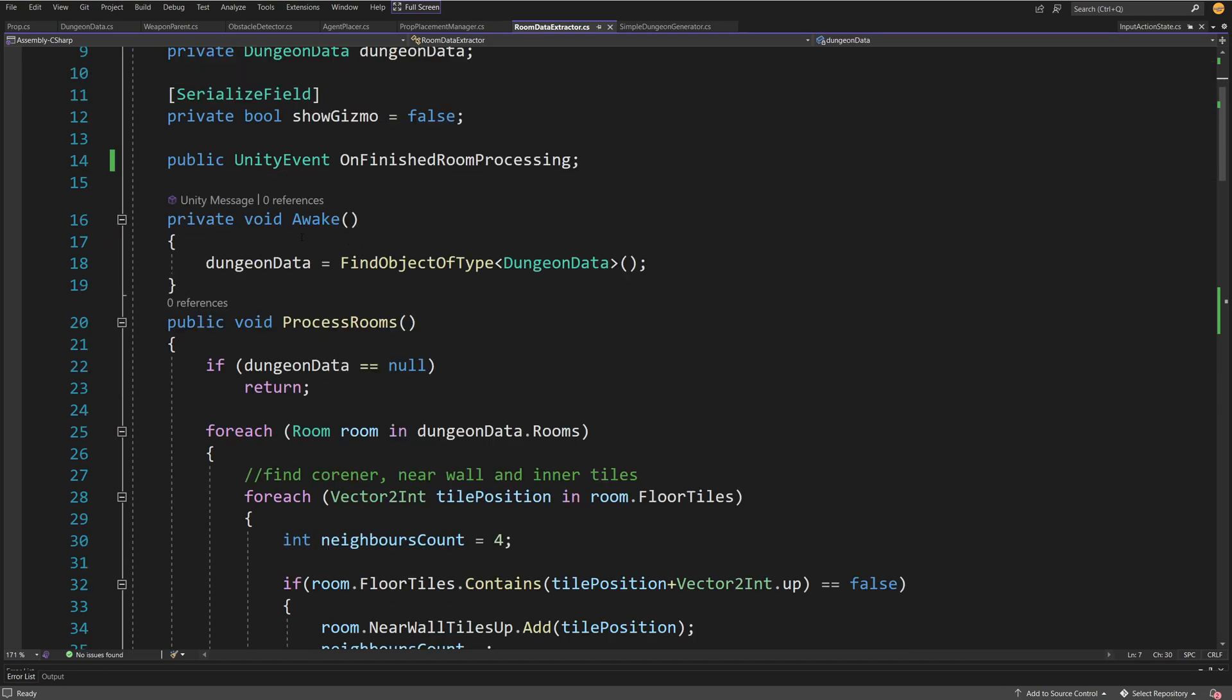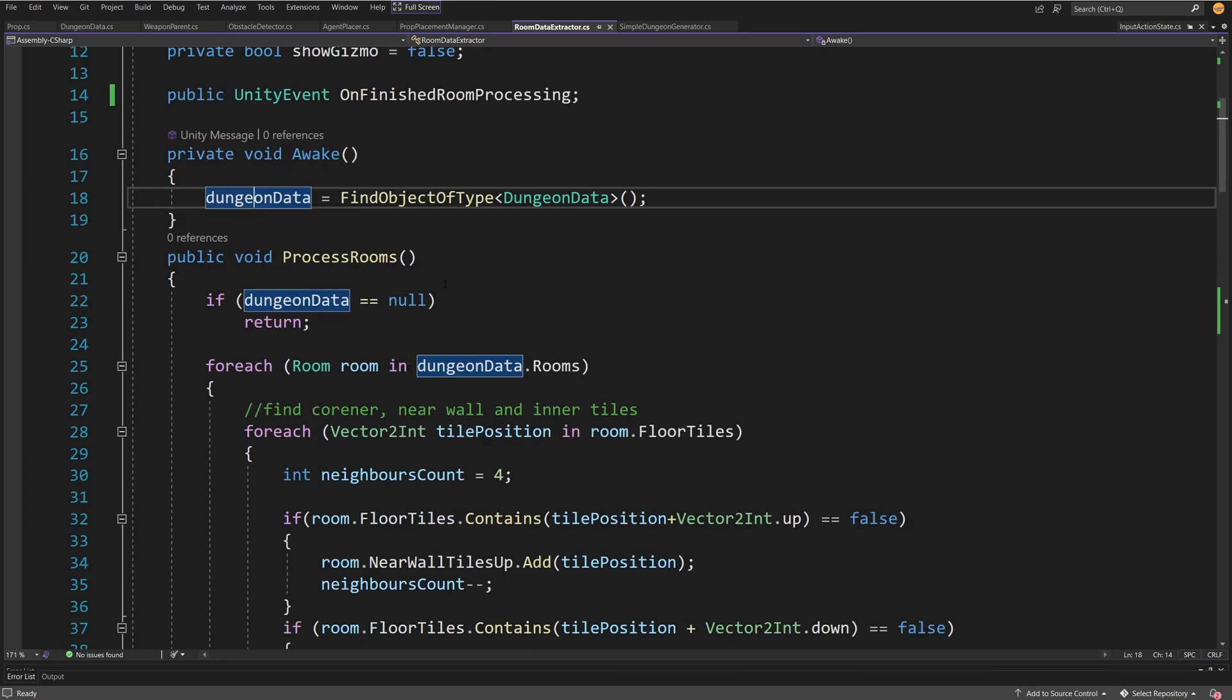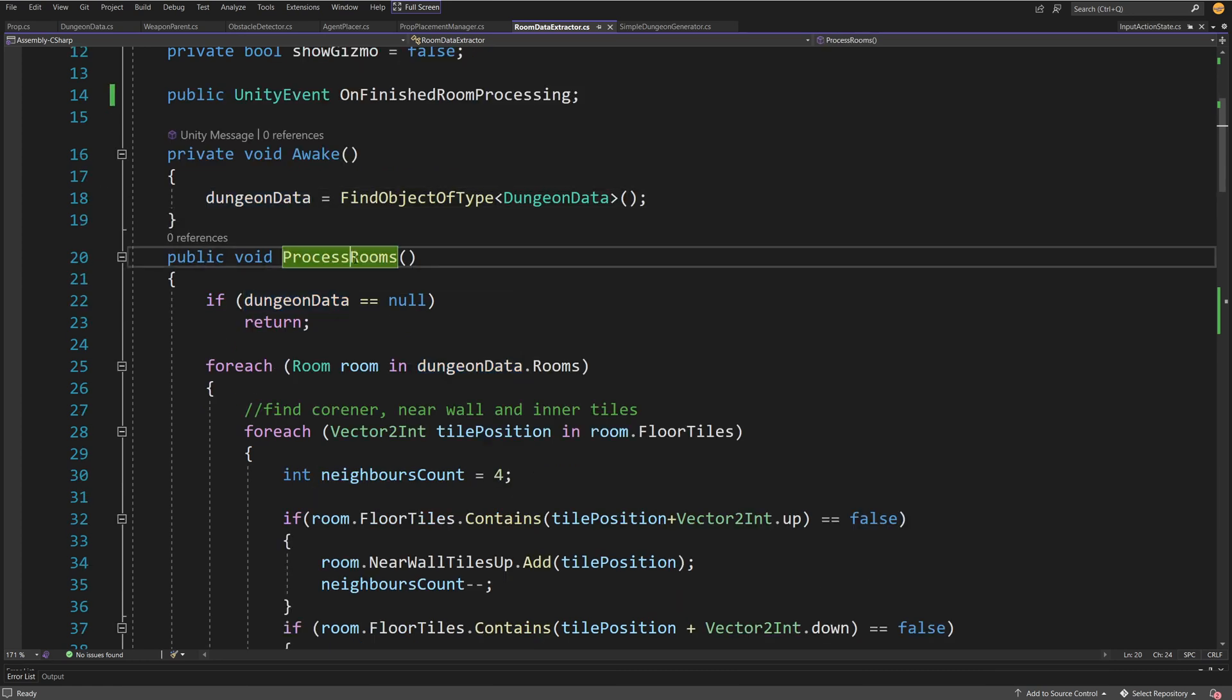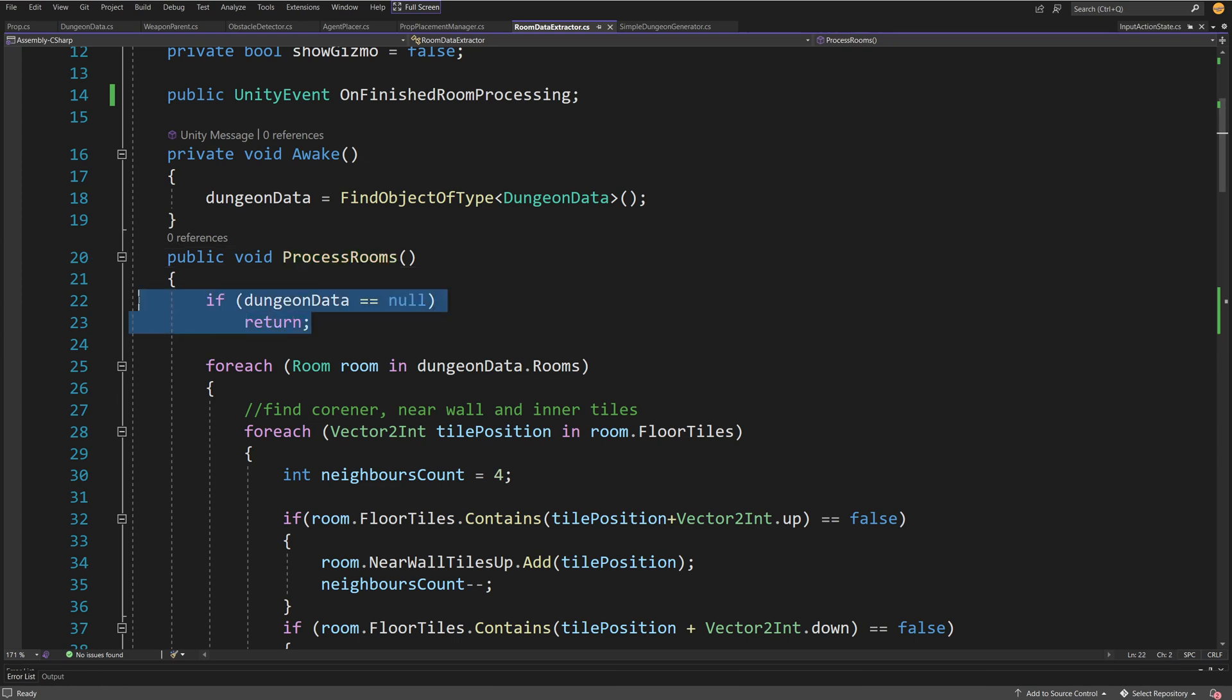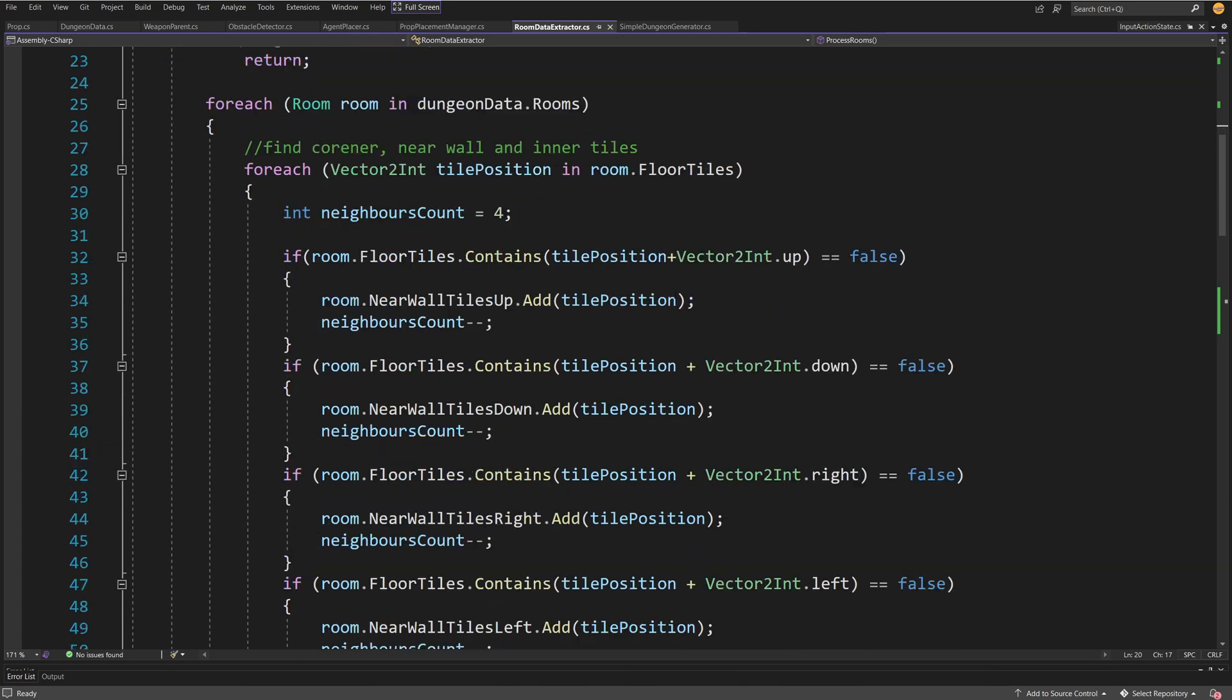In the process rooms method that is called from the previous event, we check if this dungeon data is null. There's no point doing any work because we need this data to process it. This method contains the bulk of the code needed for the room analysis.